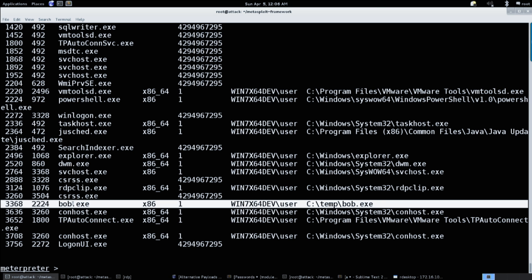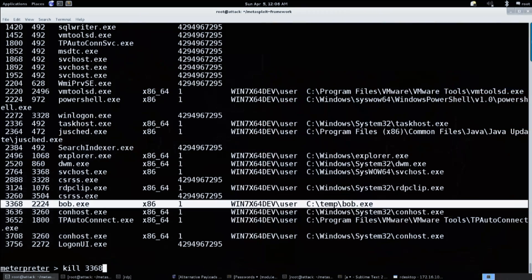One thing about prepend migrate is that it doesn't kill the process. It's designed for exploits where the process is dying anyway - it doesn't try to kill it as well. But if we killed bob.exe right now, it wouldn't matter because it's already moved over to svchost.